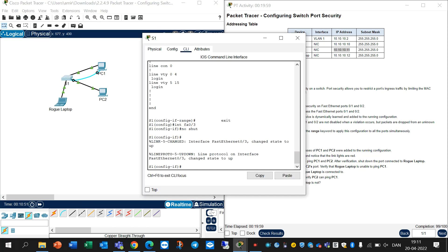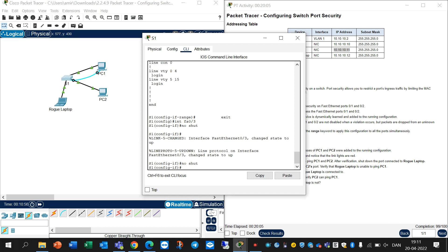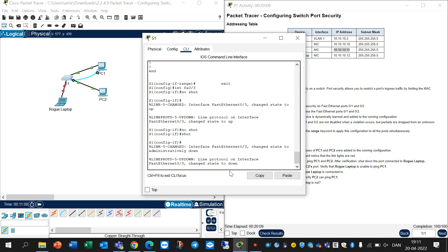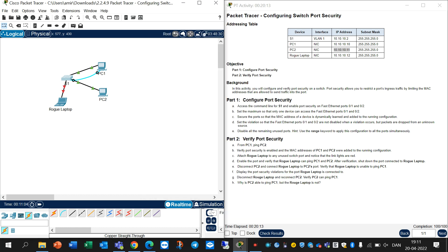Go back and write 'shutdown' on the interface. You can see that the state will go down. Okay, now disconnect PC2 from its port.